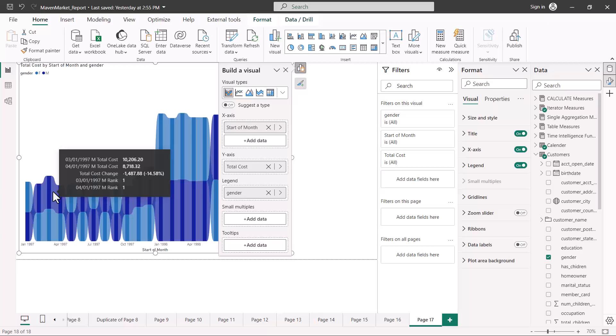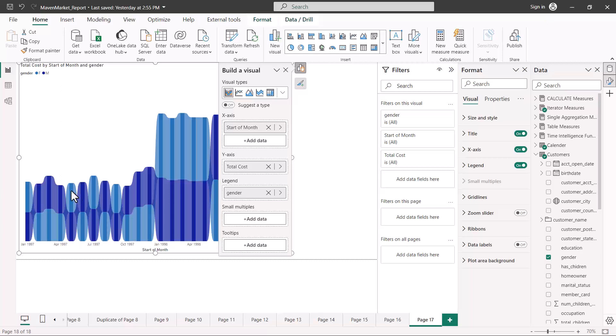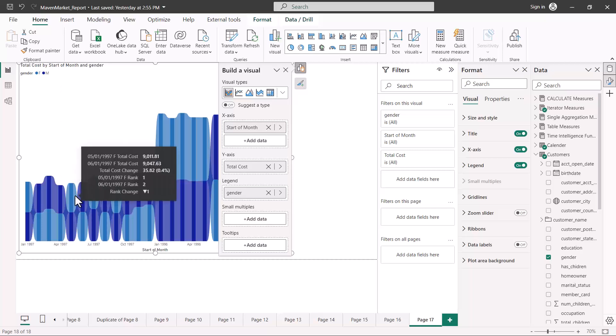The tooltip gives information about the change from the previous value in the dataset — some additional context beyond what a standard line chart shows. You can also see the rank change: for example, previously a category was ranked first and in a particular month its rank went down. The ribbon chart effectively shows the same information as a line chart but with extra tooltip data, and you don't need to create any custom measures to see this.